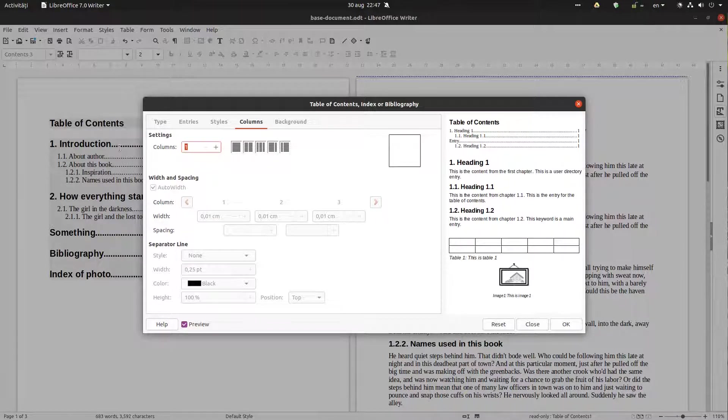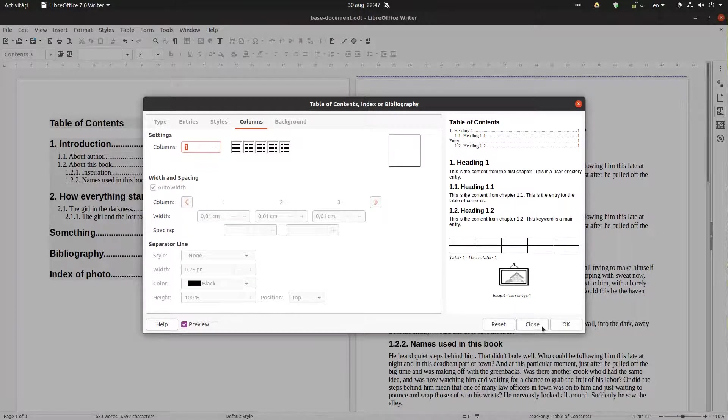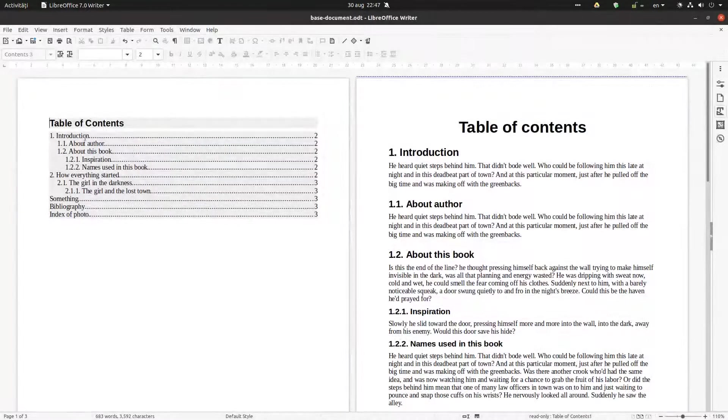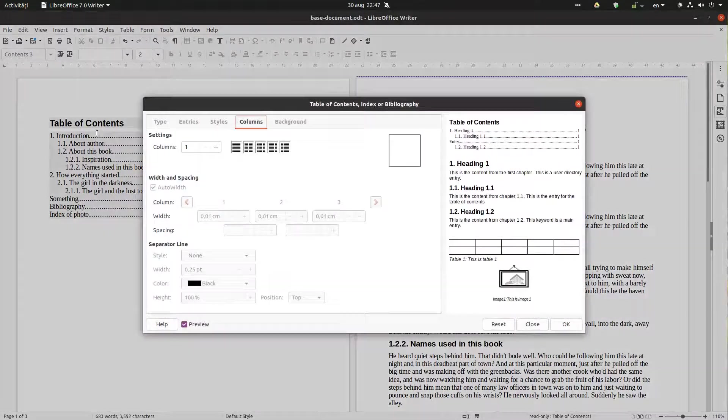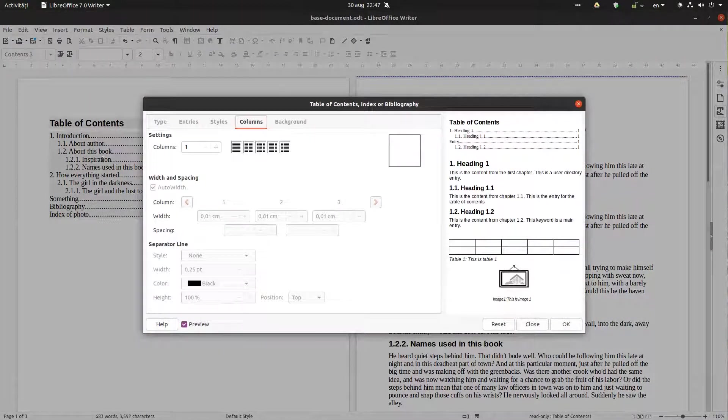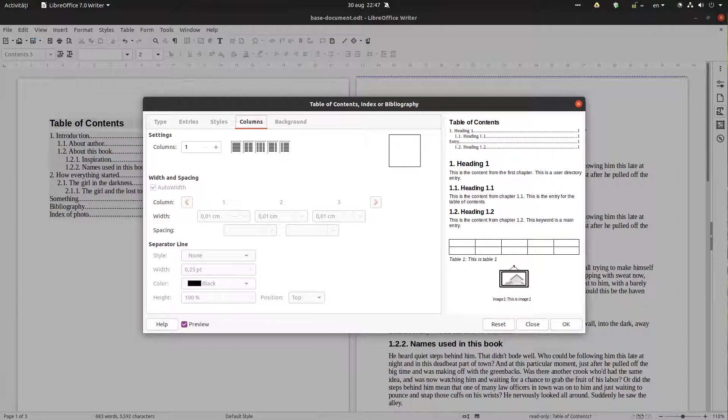Now let's talk about columns. So we have one column now. Let's change to two columns. So when we have small text, we can do that.